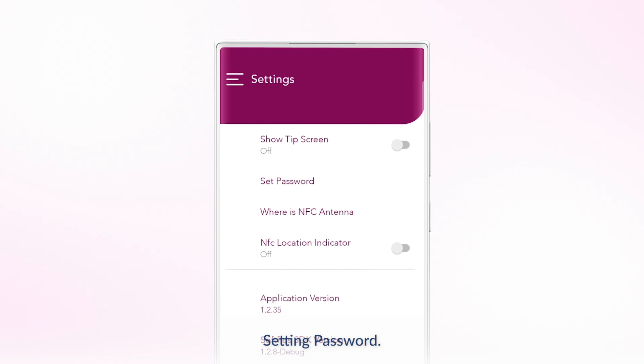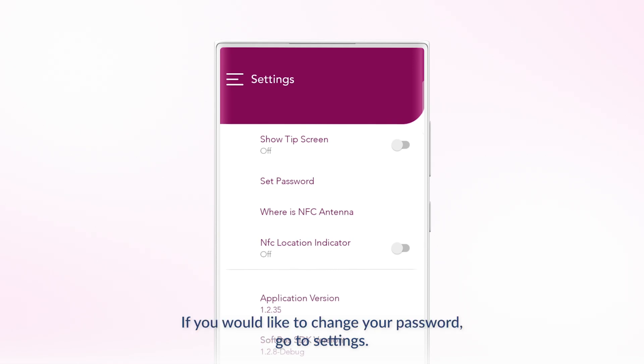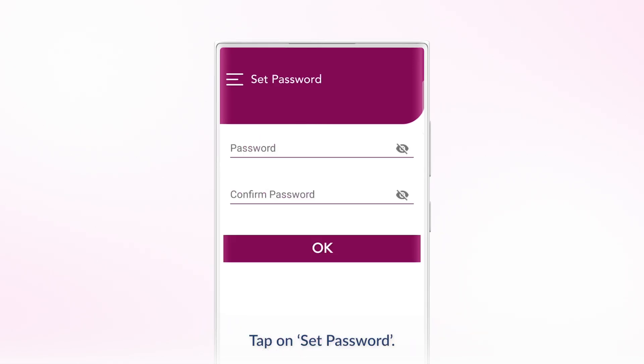Setting Password. If you would like to change your password, go to Settings and tap on Set Password.